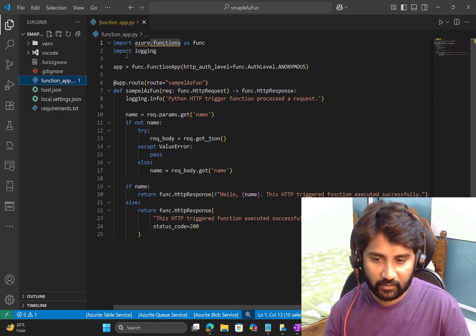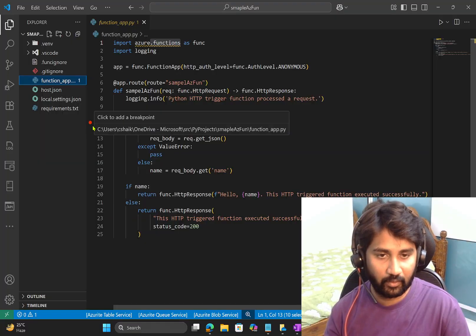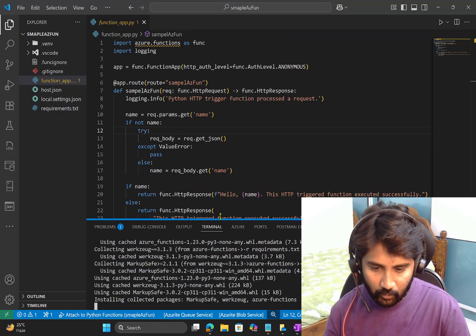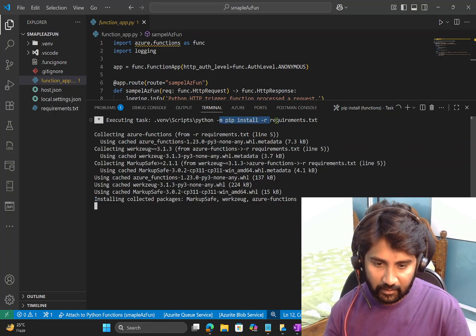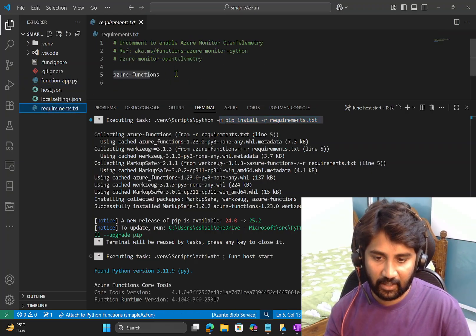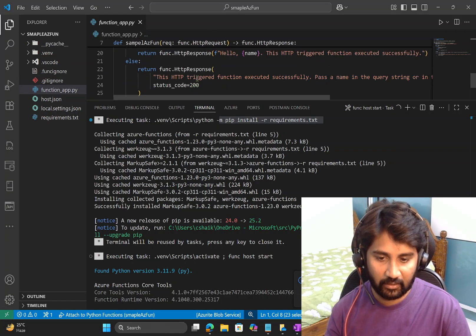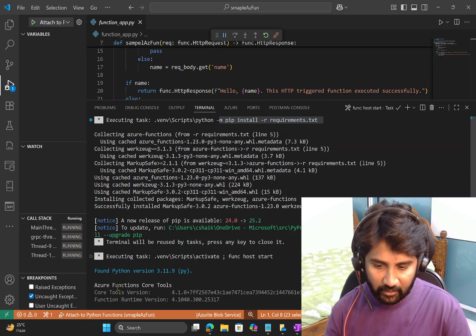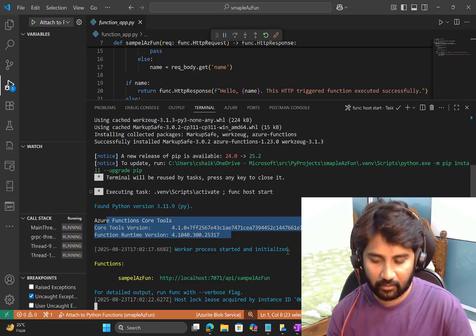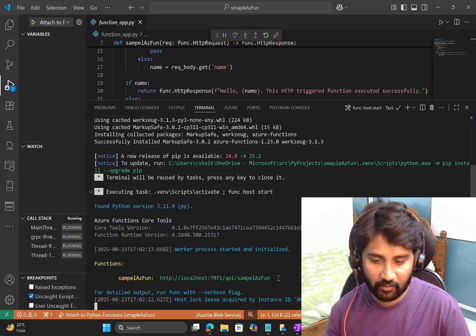Now to run the function, I'll press F5 in VS Code. You can see it is installing packages from requirements.txt — the azure-functions package gets installed, which resolves the import error. You'll then see the Azure Functions Core Tools starting up, which is the local runtime environment. The function is now running successfully and a local URL is provided to test it.